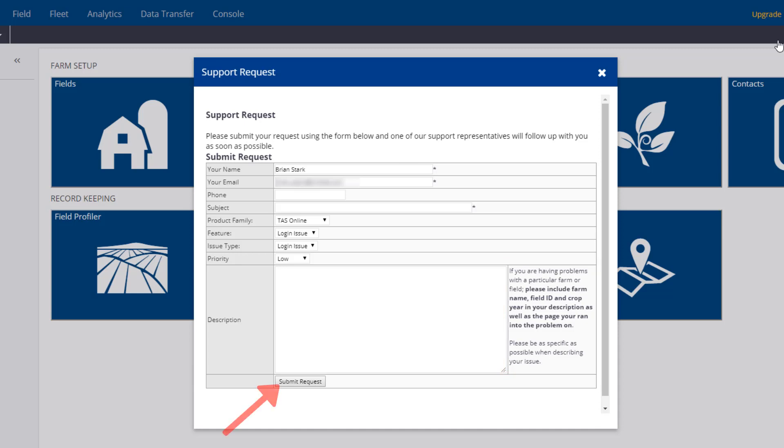Once you click Submit Request, the message will be sent to our support team and a ticket will be created. You can expect a response to your question in a timely manner.